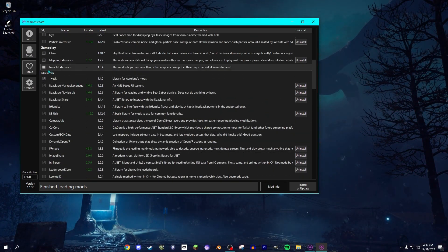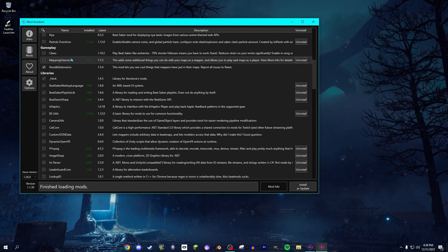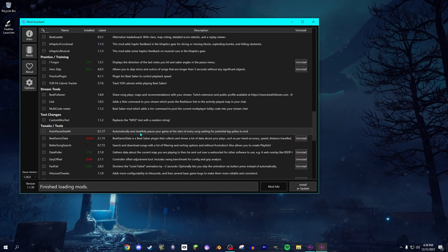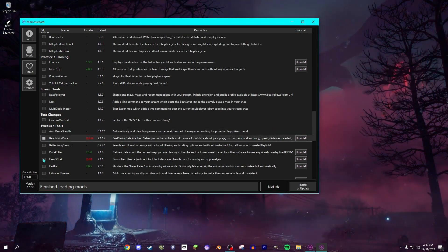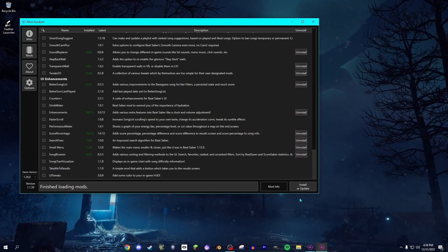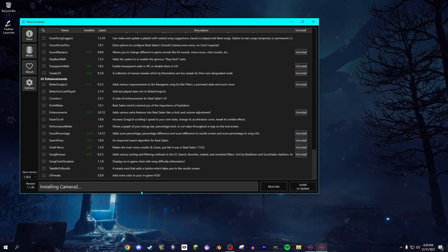You can also install Noodle Extensions and heck. Just install any sort of mod you want. You click Install or Update. It should install all the mods. Give it a minute.